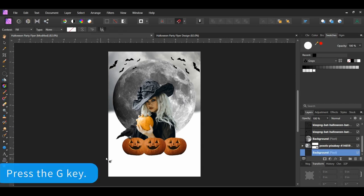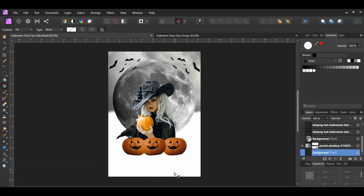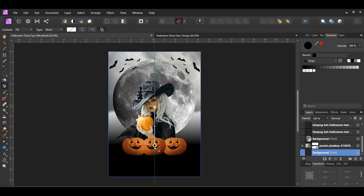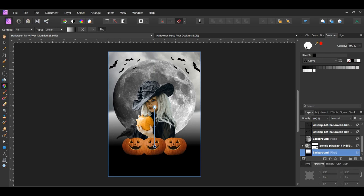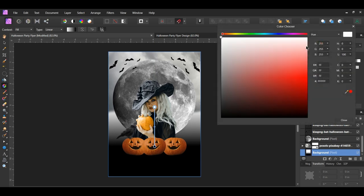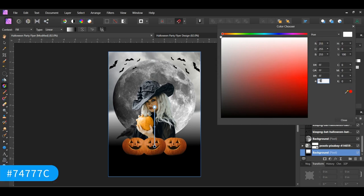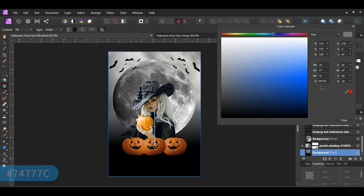Grab the Gradient tool from the tools panel. Make sure the new layer is selected. Then take the tool and click and drag from the woman's lips to the mouth area of the pumpkin in the middle. Click the white color stop, then double-click on the fill color to bring up the color chooser. Change the white color to the following hex code: 74777C.